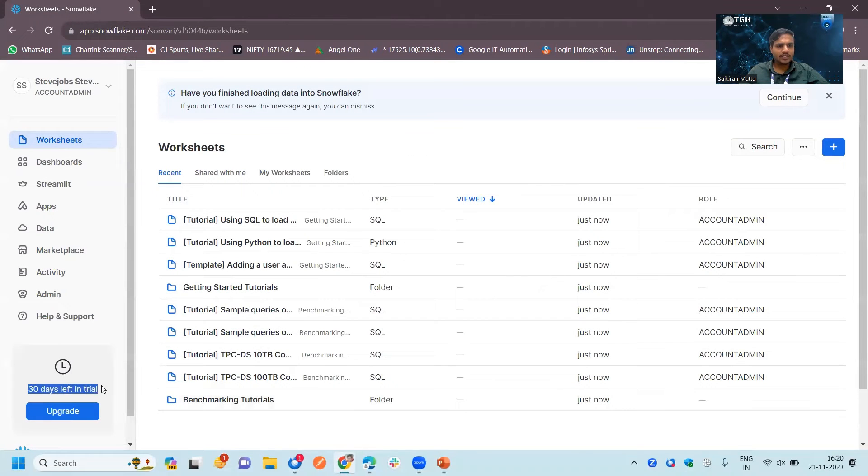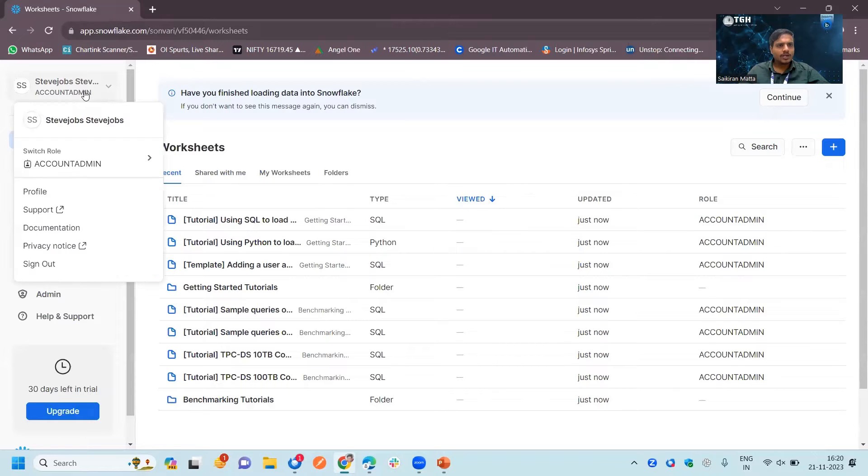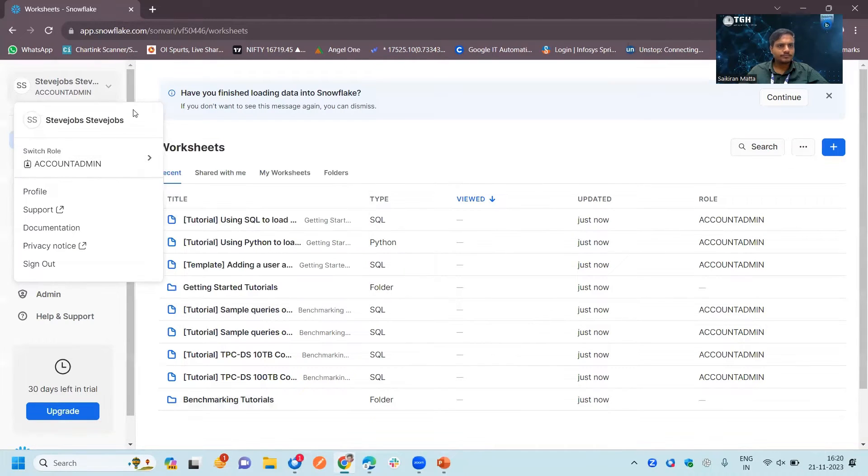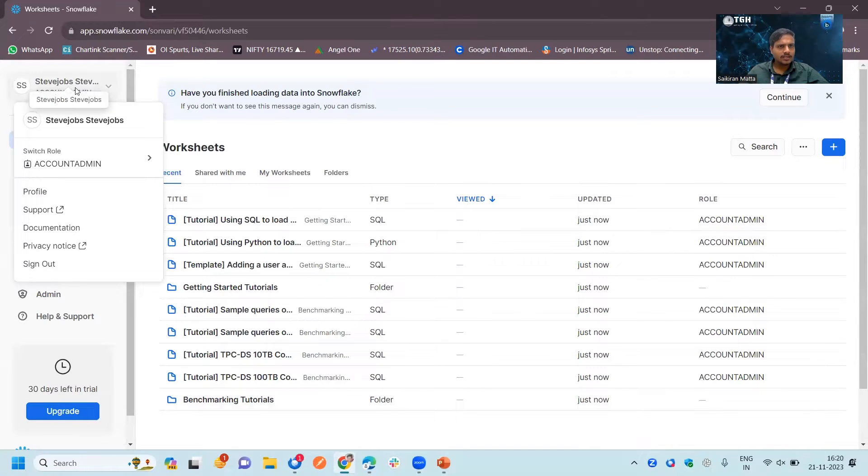Click on get started, we have 30 days free trial left. Our default role here is account admin and you can see your username.